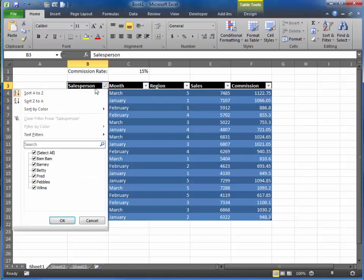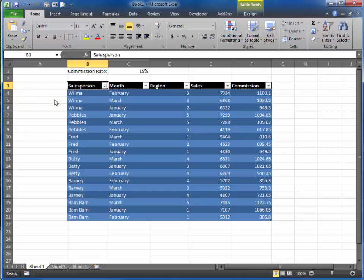I can also reverse it and go from Z to A, and it puts it in reverse order, and all the months, region, sales, commissions, they all stay with their appropriate row.